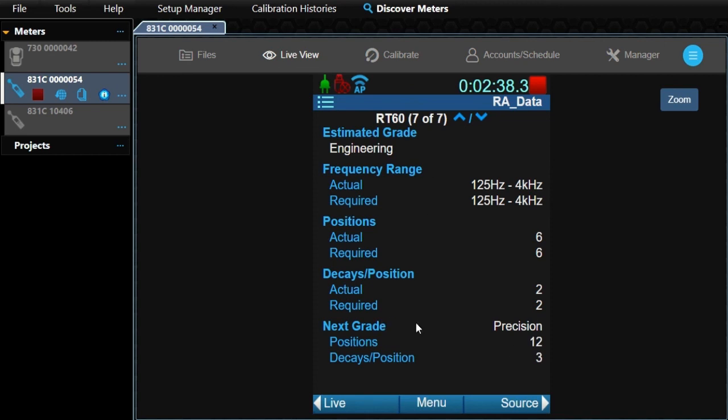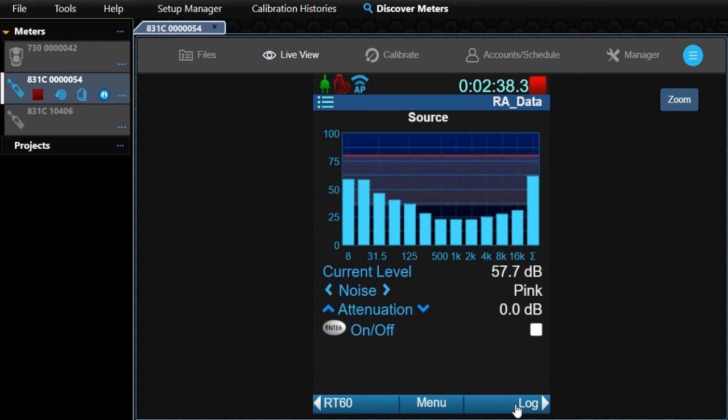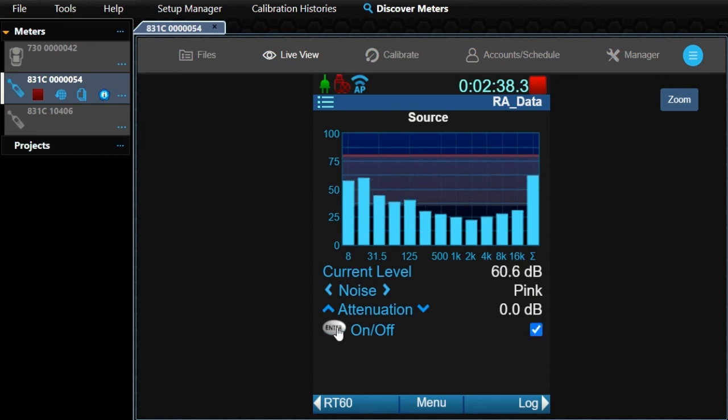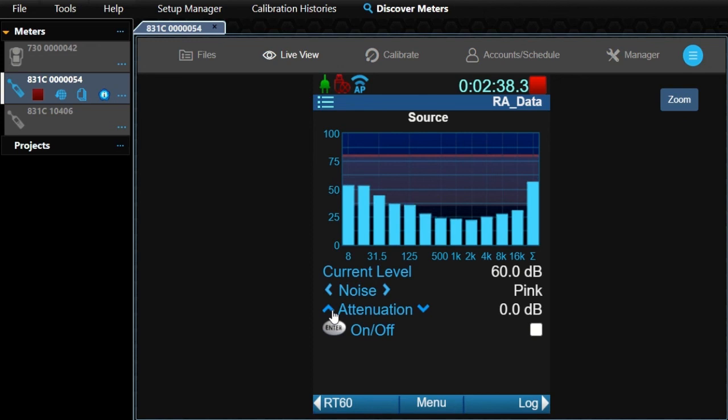The Next Grade section denotes the requirements of the next higher grade. If you are missing any requirement on this page, the actual value will be red. One more page: click on Source in the bottom navigation bar. Use this page to test your equipment setup in the room. You can press Enter or click the checkbox to turn on and off the noise output from the meter to the BAS-001 sound source.